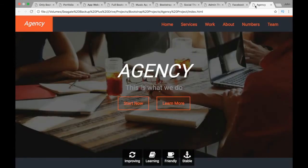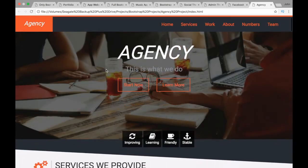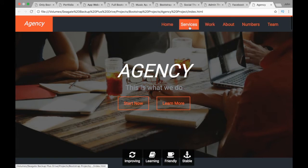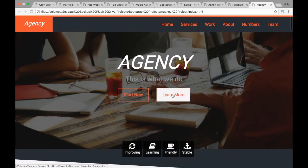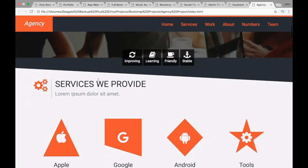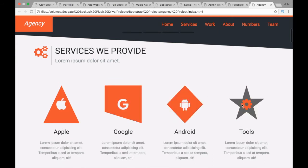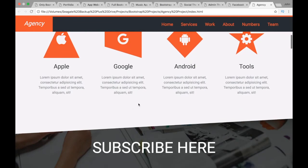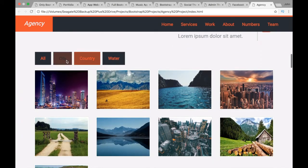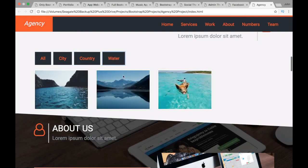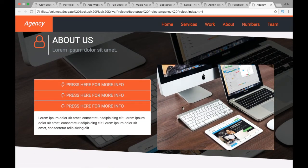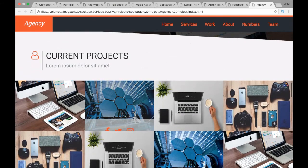The last project is the Agency project, where we'll pull all our CSS and Bootstrap knowledge together. We'll have a navbar, a banner with an H1 heading and two buttons, Font Awesome icons, a services section built with CSS, CSS shapes positioned with Bootstrap, a subscribe section, and a featured projects section using a jQuery filter plugin so you can filter which images are shown. There's also an about section with an accordion and background image.